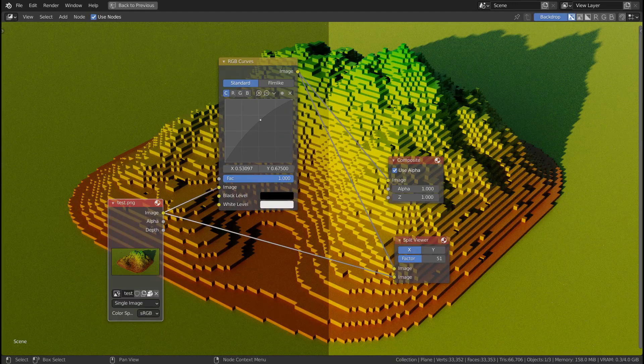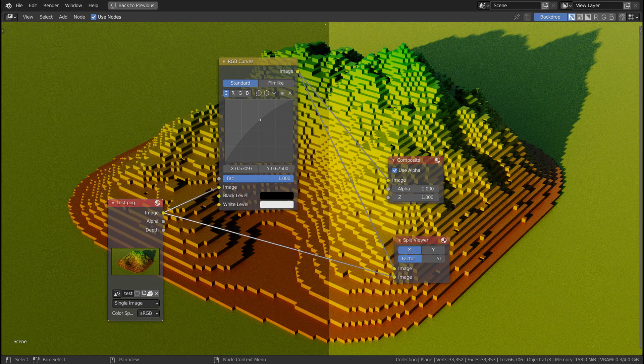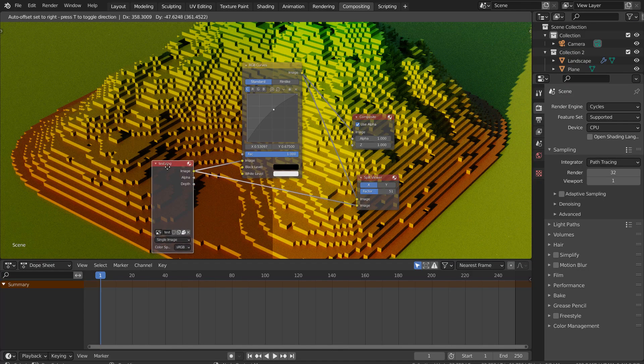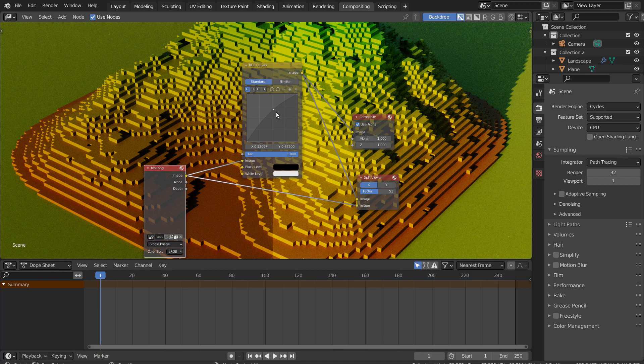Here are the full nodes. The idea is to use the RGB curves to enhance the brightness and the contrast of the image.